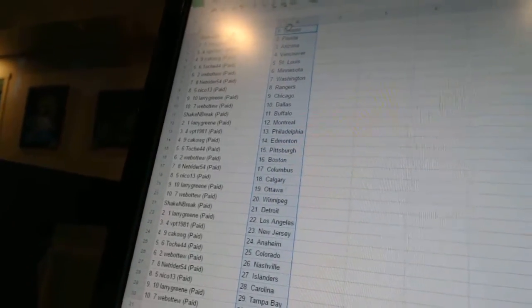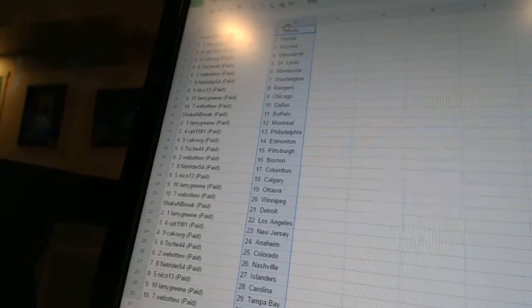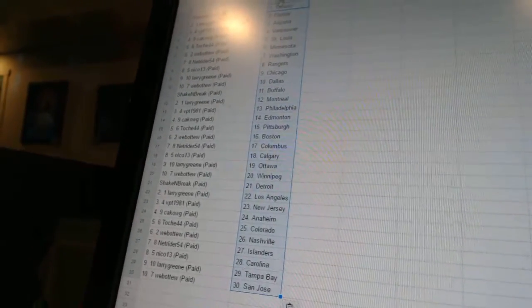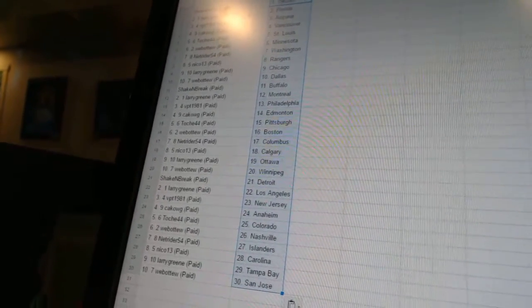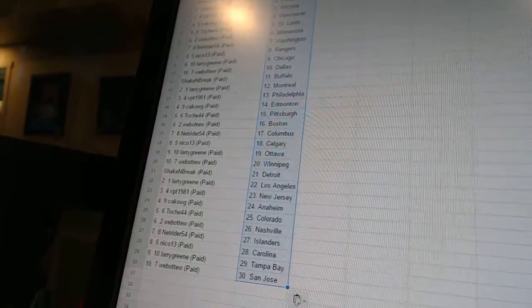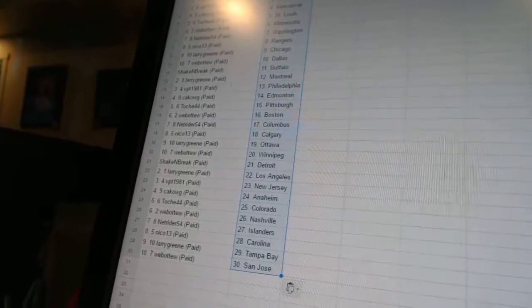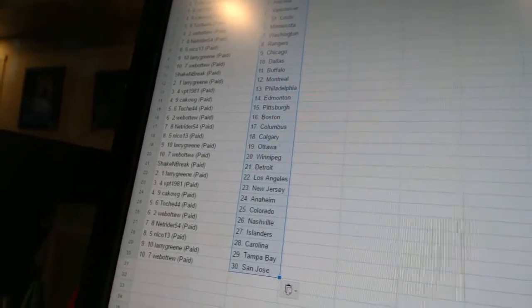Nico 13 has Calgary. Larry has Ottawa. Werva 2 has Winnipeg. Shake and Break has Detroit. Larry has Los Angeles. VPT has New Jersey.